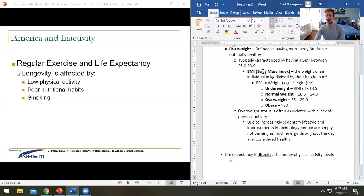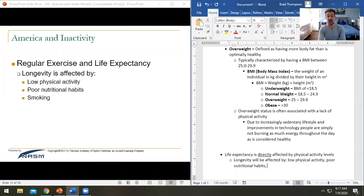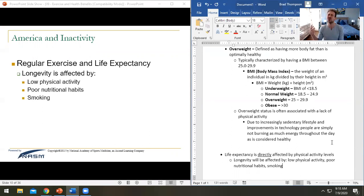Longevity — how long somebody is going to live — will be affected by low physical activity, poor nutritional habits like continually eating fast food or not getting enough vitamins and minerals, and smoking. To this day, I can't believe we're still having the conversation on smoking. I remember being in college thinking we'd see the end of smoking in our lifetime, and then vaping came along.